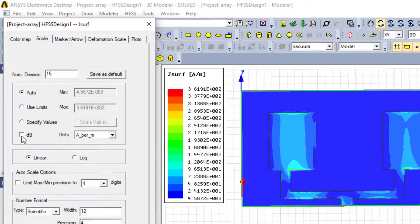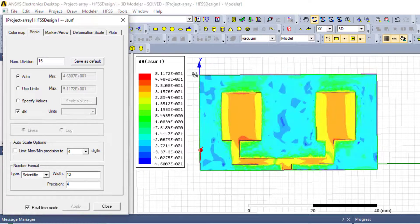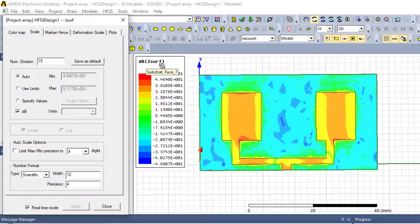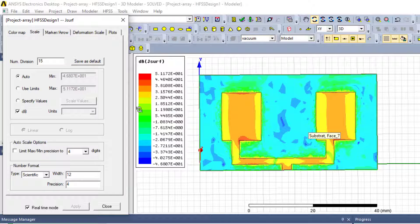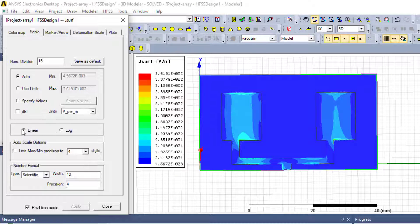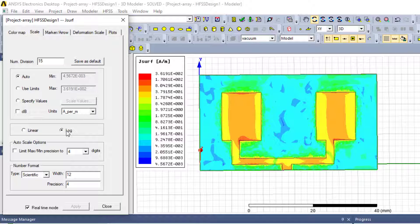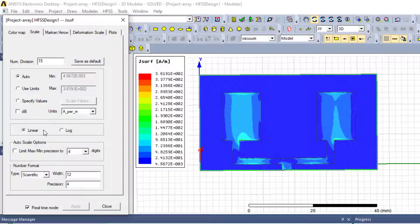If we work with the scale, we have the unity in ampere per meter. If we choose decibel, you can see that the parameter unity changes to decibel of H surface. So we can observe that our current parameter is in decibel. We can also go to linear or logarithmic unity — here we have logarithmic scale and here we have linear scale.